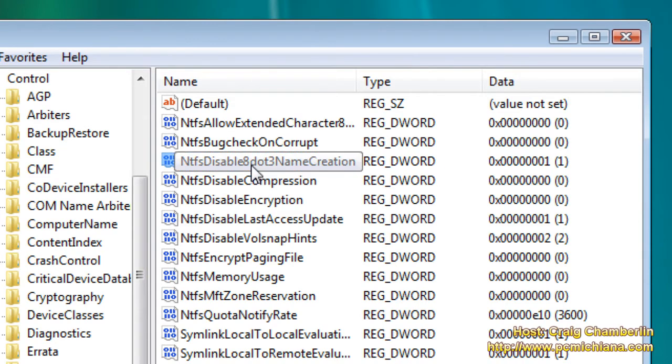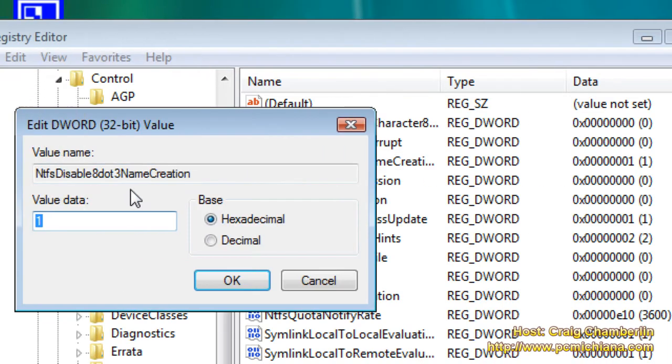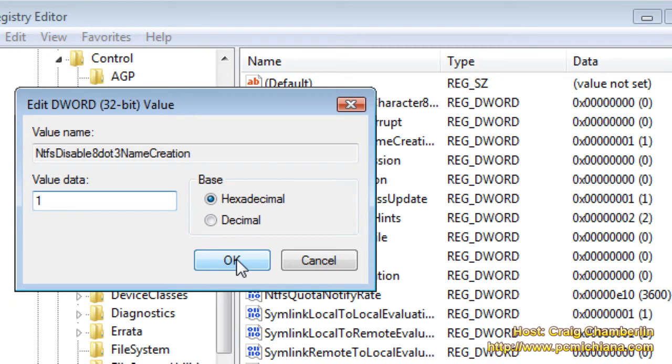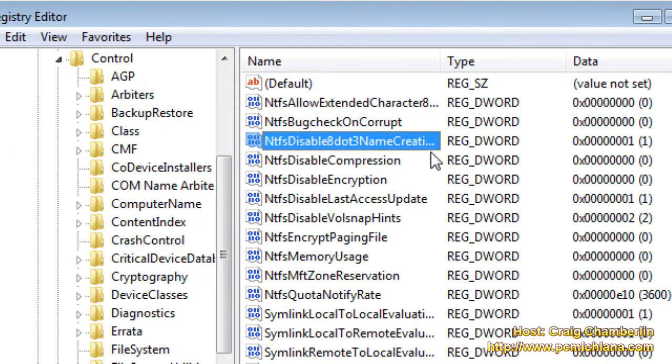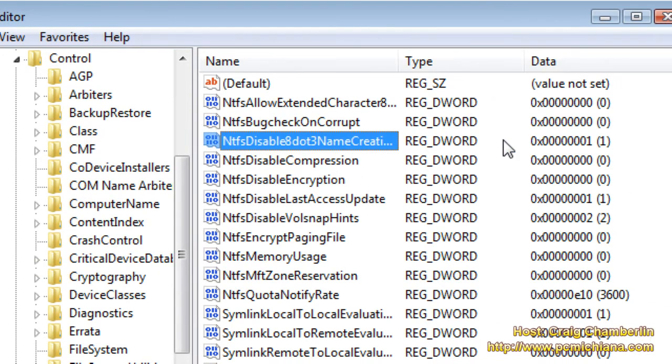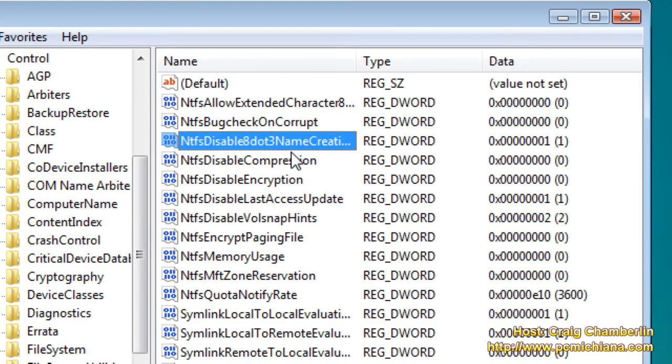If you have it on there, just double-click on it, change the value from 0 to 1, and select OK, and that's going to set your value to 1 for that registry entry.